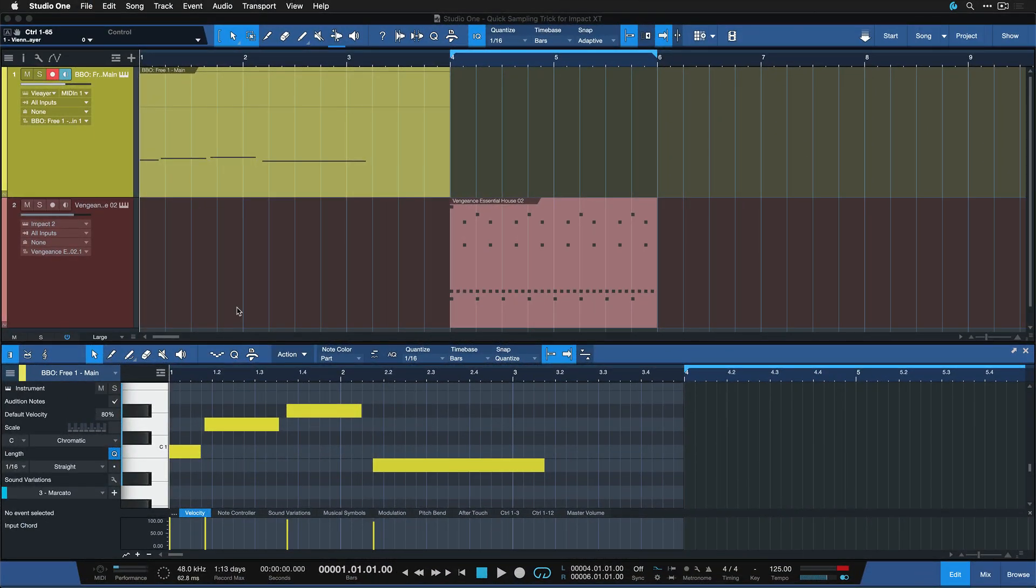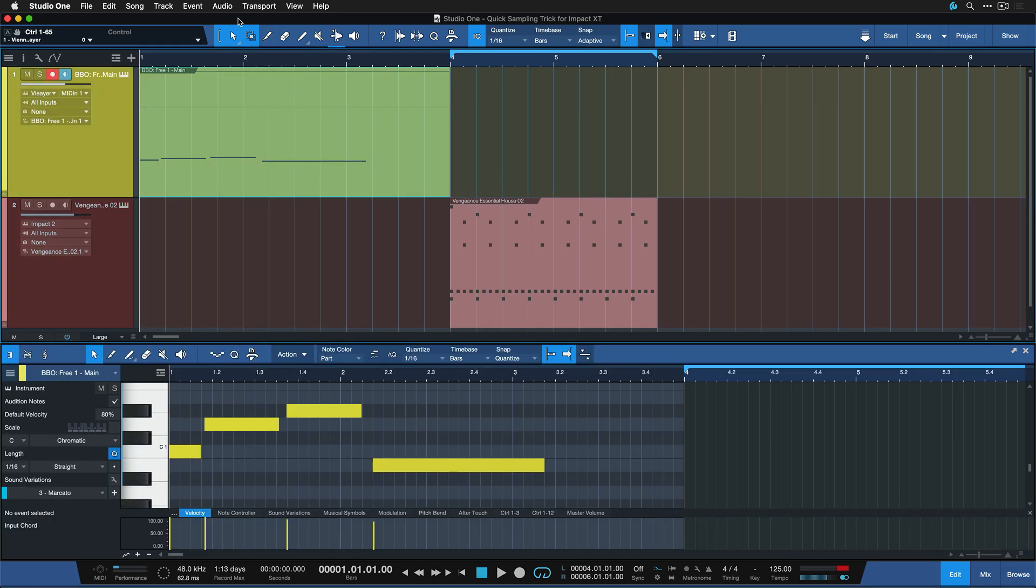Resampling virtual instruments inside of Impact XT to use them in your kit for patterns and so forth is incredibly easy.